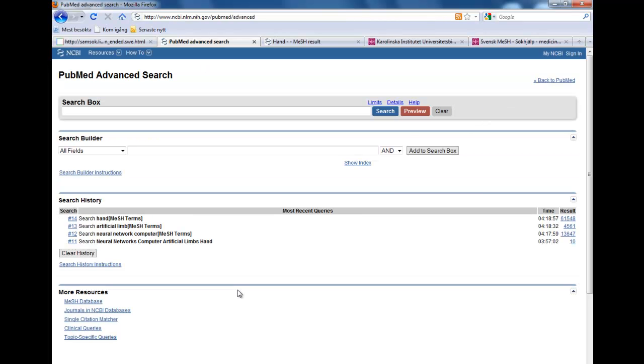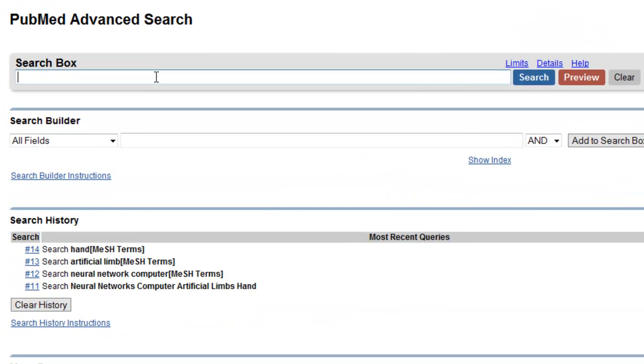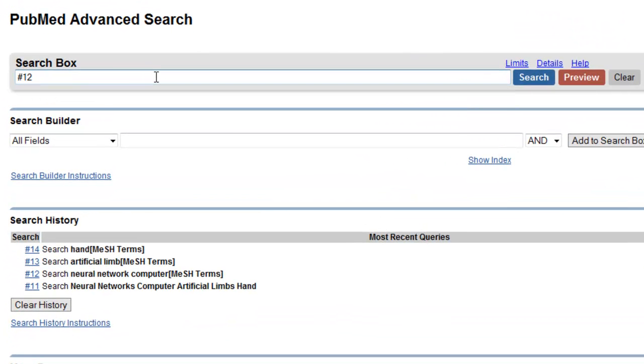Now that I have searched all my terms, to combine them I use the search box up here and I write number 12 and number 13 and number 14, and I press enter.